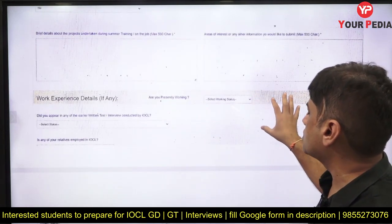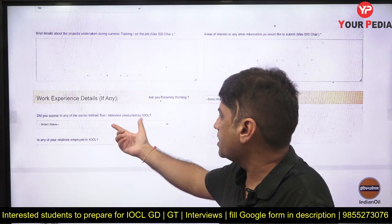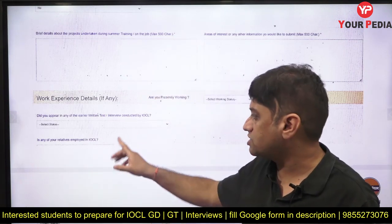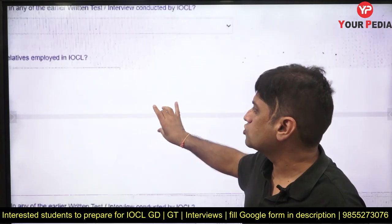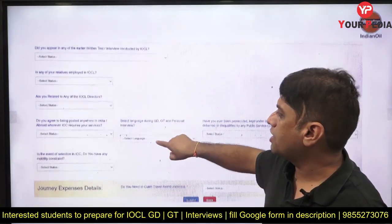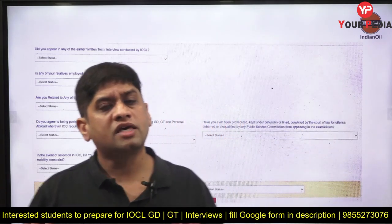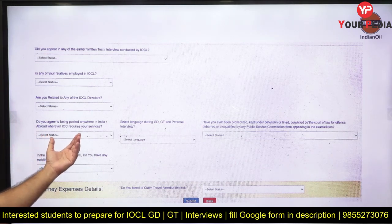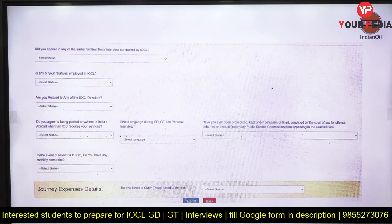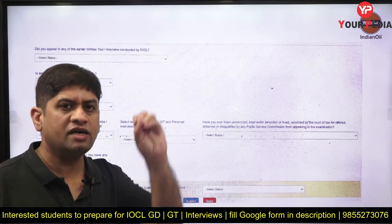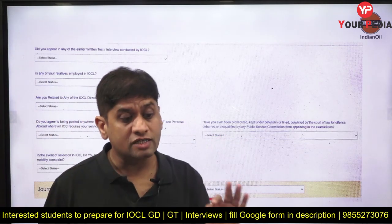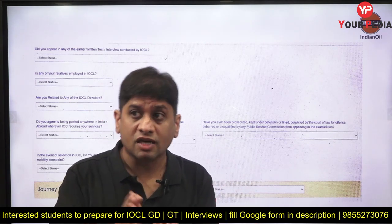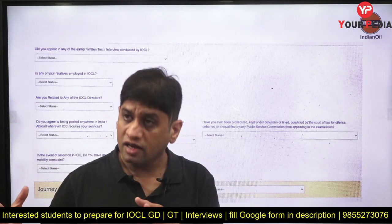Work experience — mention it honestly whatever is being asked. Keep telling the truth. Do you agree to being posted anywhere? Obviously say yes, you are ready for that. Select the language for GD/GT and personal interview — both Hindi and English are options. If you can only speak Hindi, mention Hindi; if only English, mention English. If you can speak both, you can select both — you can speak both in group discussion and group task.